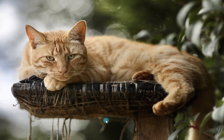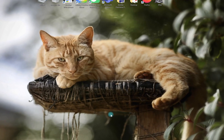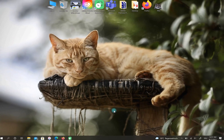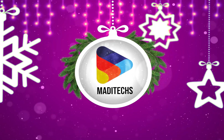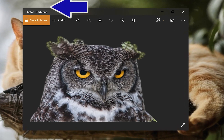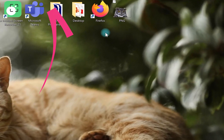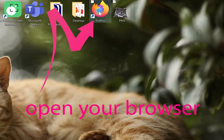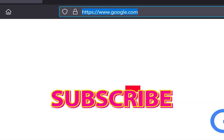Hi guys, this is Maddy. In this video I'm going to show you how to convert PNG to JPEG. As you can see, I have a PNG file on my desktop that I want to change the format to JPEG. First, open your browser, then go to ezgif.com.